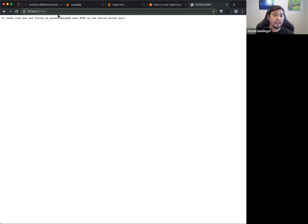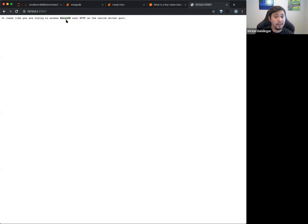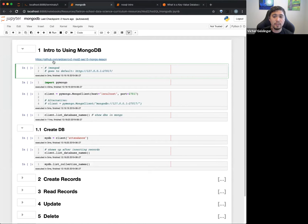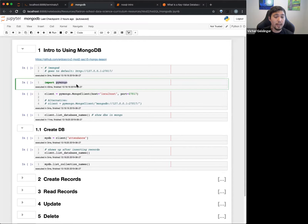Basically, this is our local computer, and this port is a specific part of our local host. If you try to go to that URL in a browser, it says 'it looks like you're trying to access MongoDB over HTTP on the native driver port.' We don't need to access it that way. MongoDB will actually interact with Python — you will have to install PyMongo. You can do conda install pymongo, and once you have both MongoDB and PyMongo installed you can run this stuff.